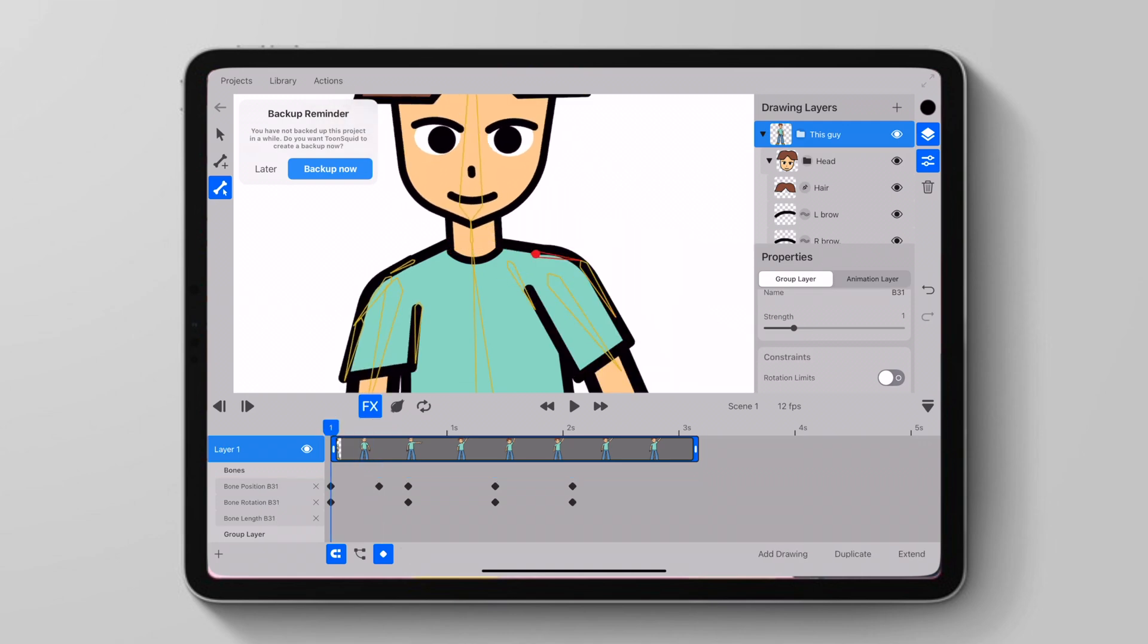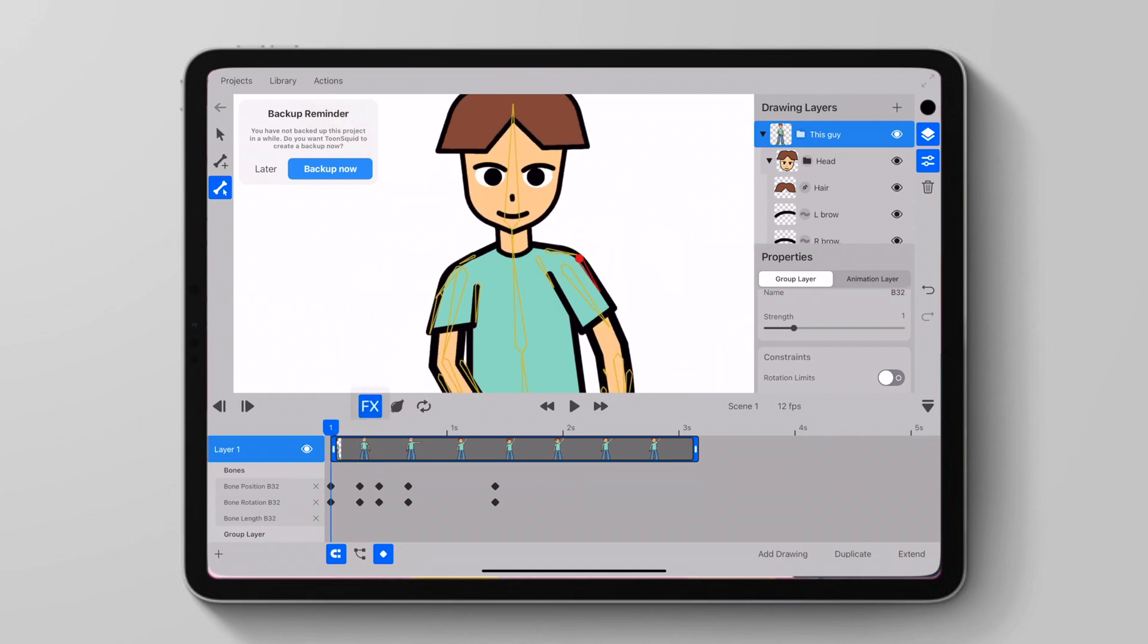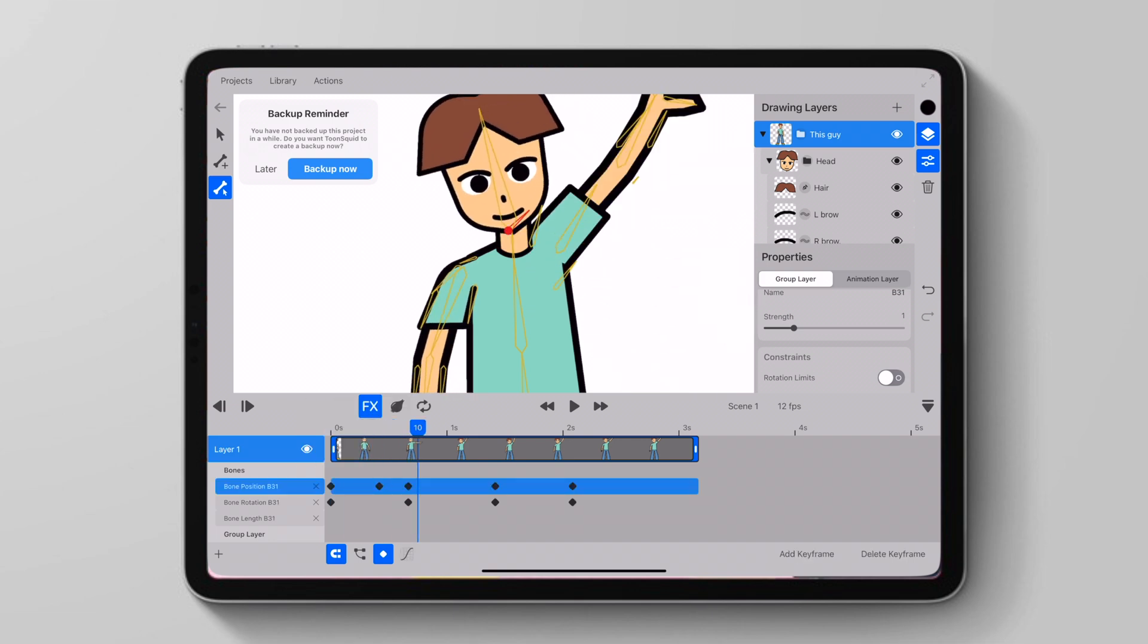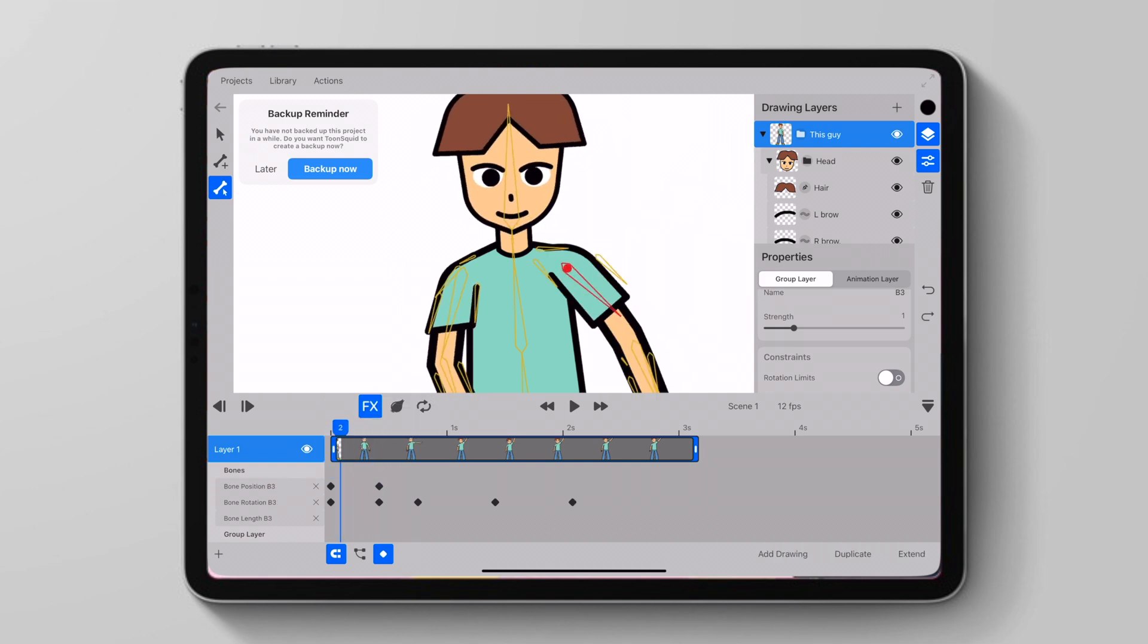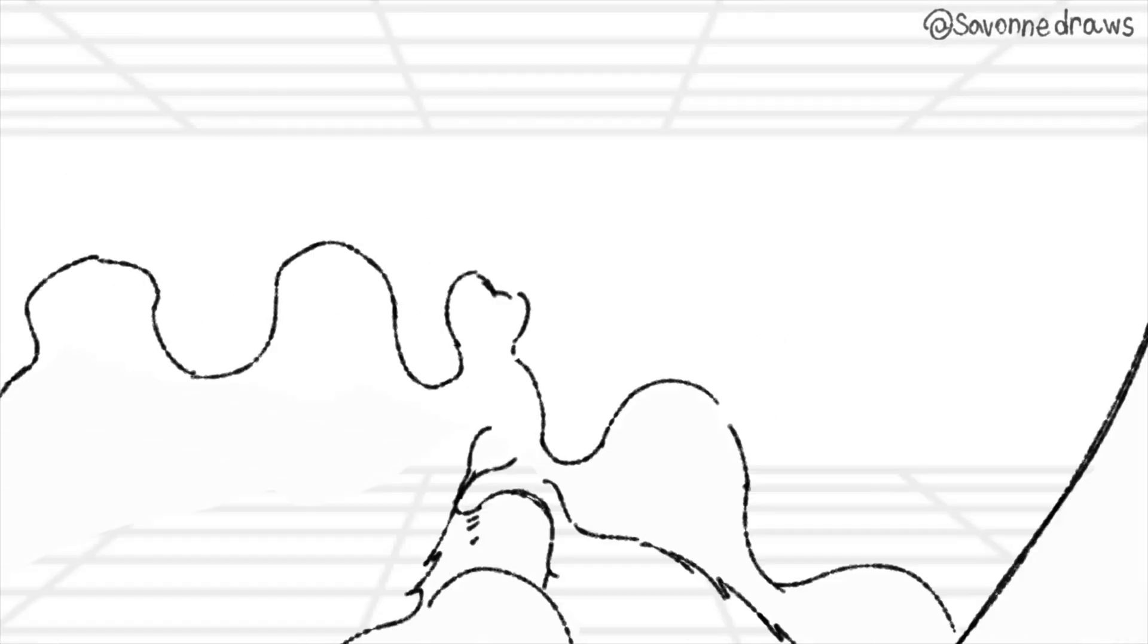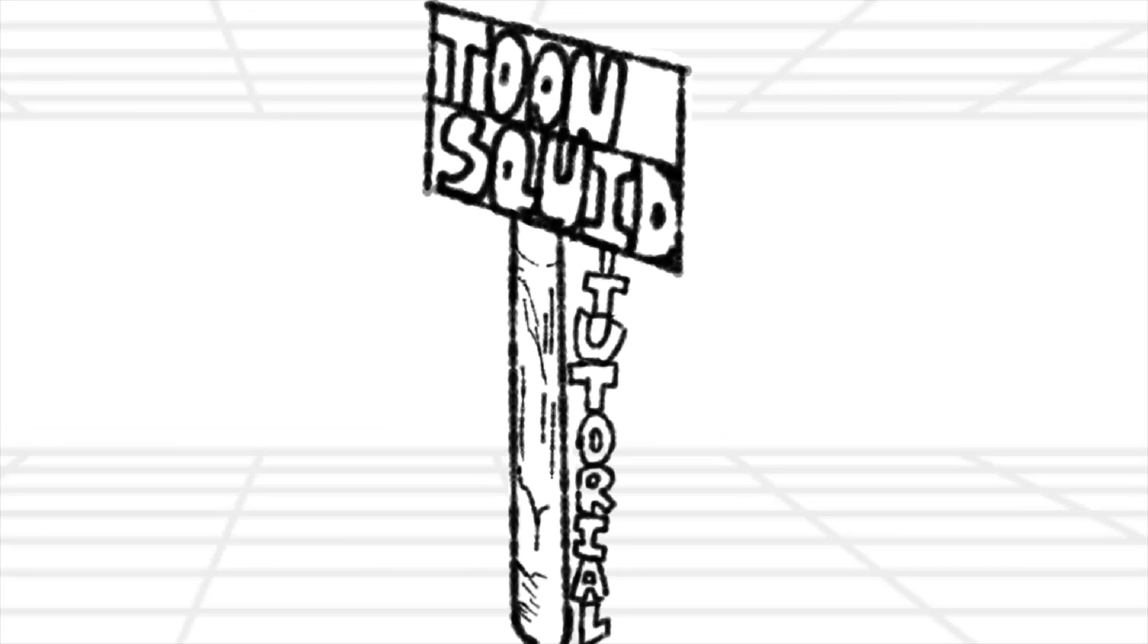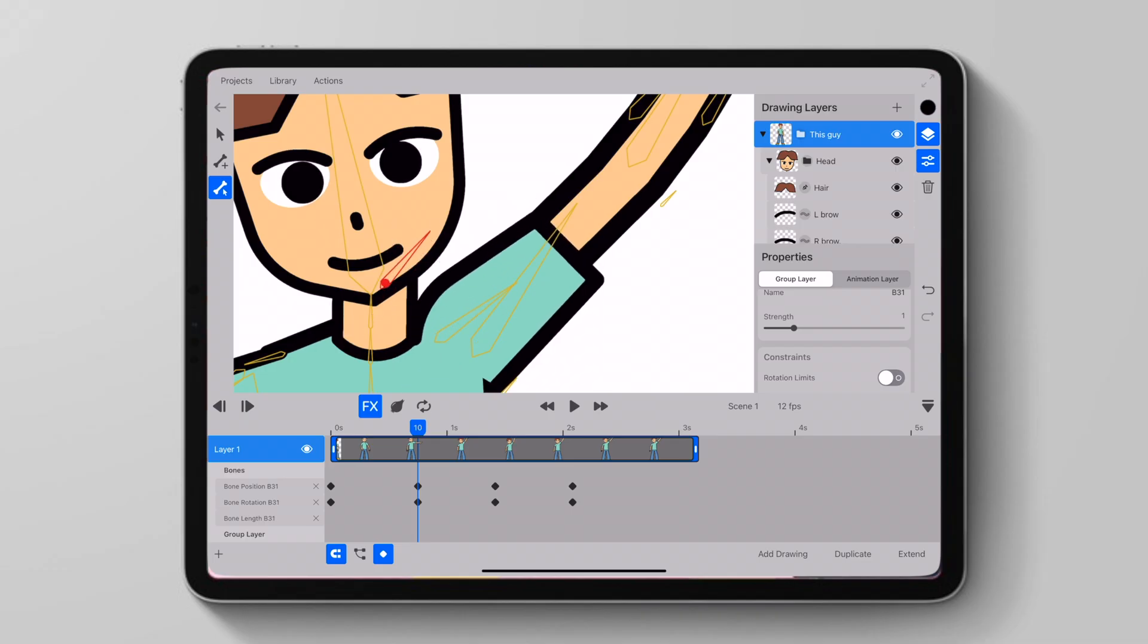Hey YouTube, Sivan Draws here. Today we have more updates for ToonSquid 2.0 that dropped last week. We're going to get into them really quickly, but first I'd like to say I started a new Discord where my subscribers can join and you can send in your animations or your art to get featured on the channel. Just make sure to join my channel, the link will be in the description.